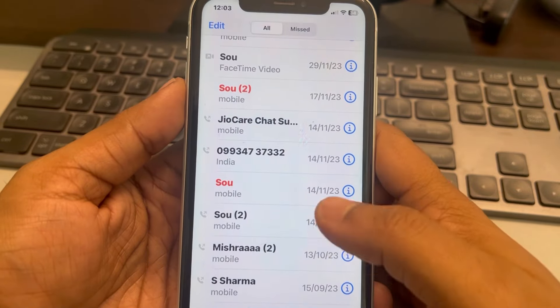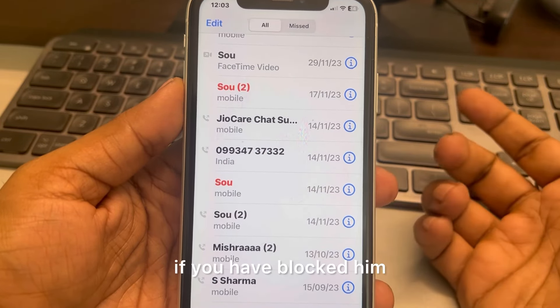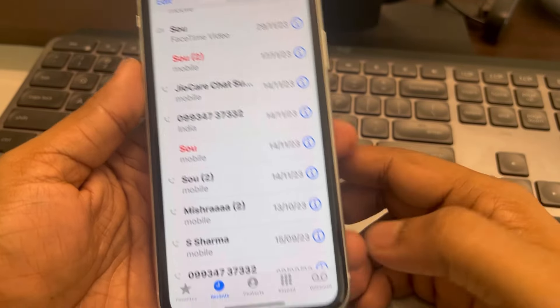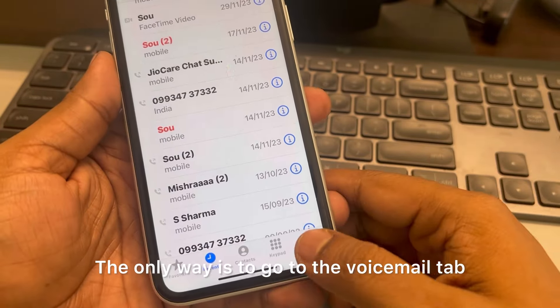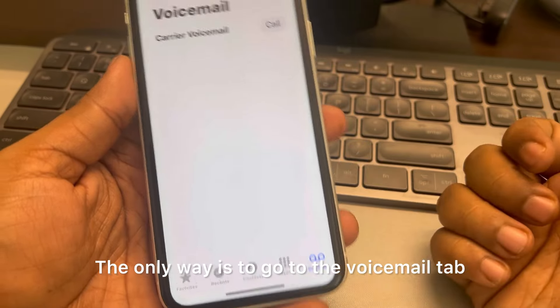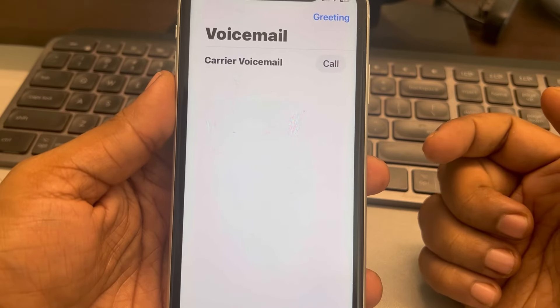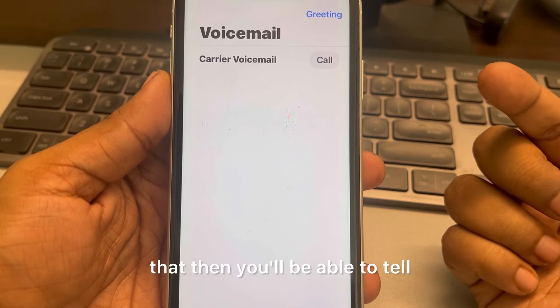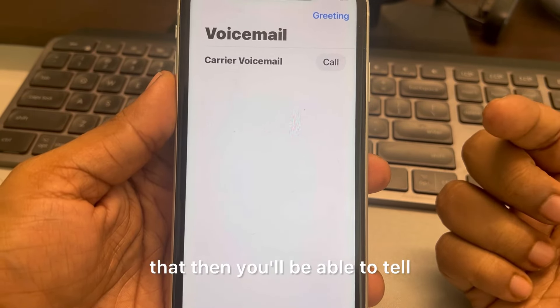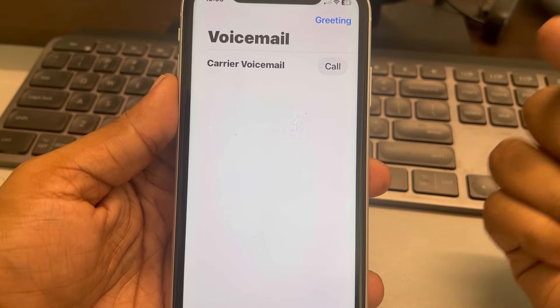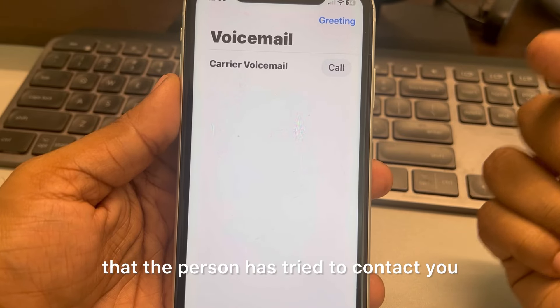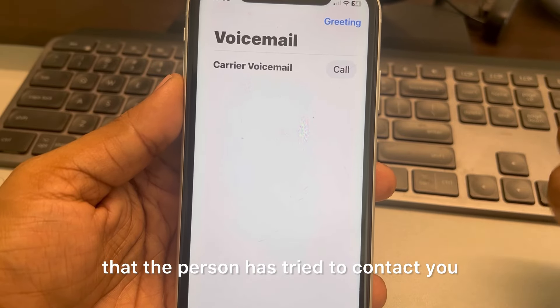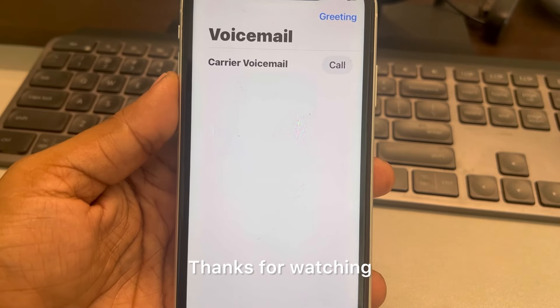The only way is to go to the Voicemail tab in the Phone app. If you find a voicemail there, you'll be able to tell that the person has tried to contact you. Thanks for watching.